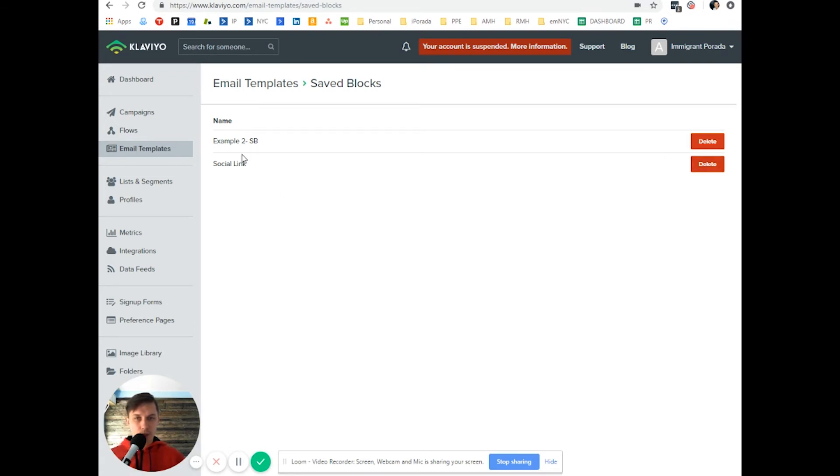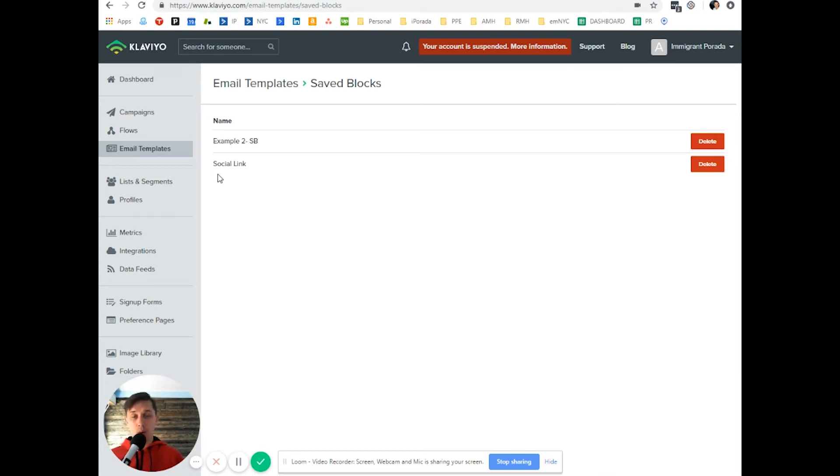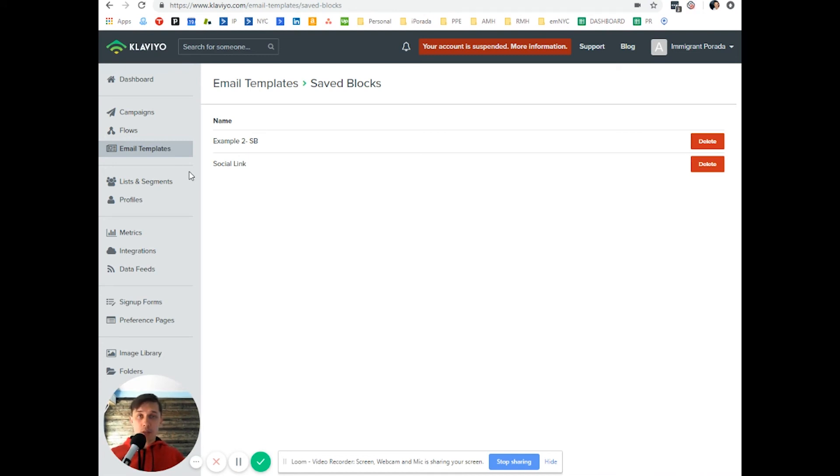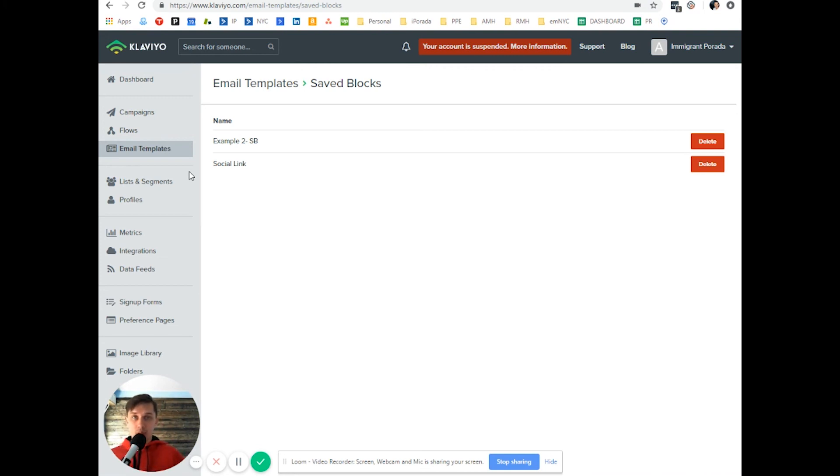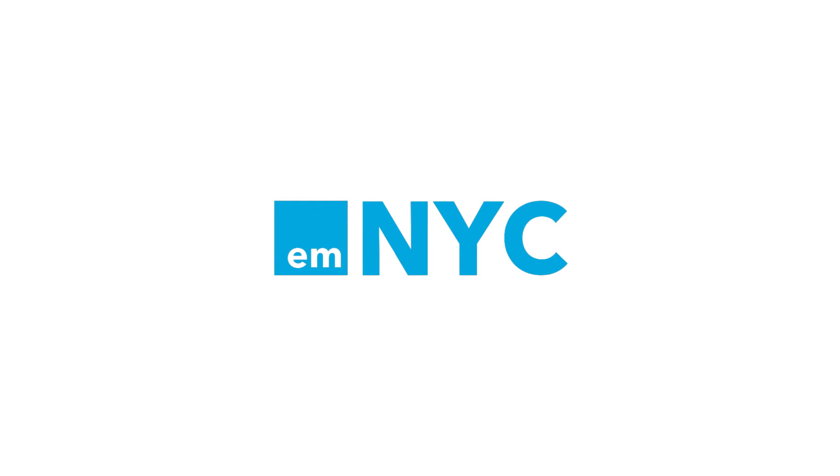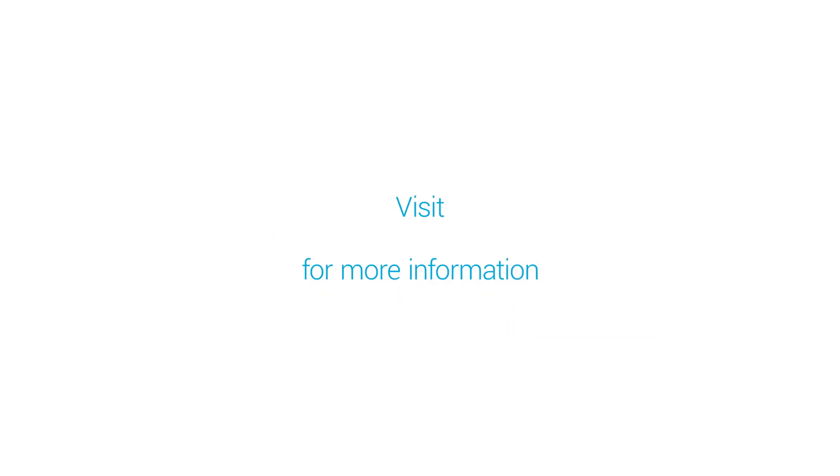So this is how you create saved blocks, how you use them and how you clean them up. Please let me know if you have any additional questions and please subscribe to this channel because we're releasing this kind of video every day with tips and tricks how to use Klaviyo better. Thank you.